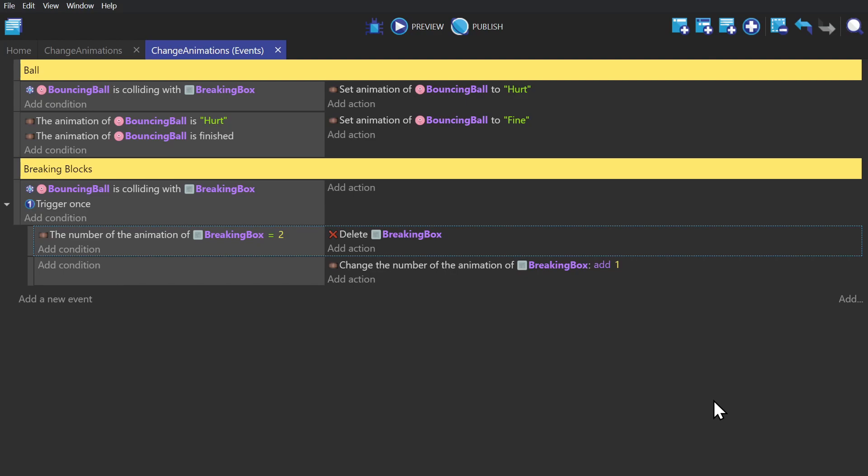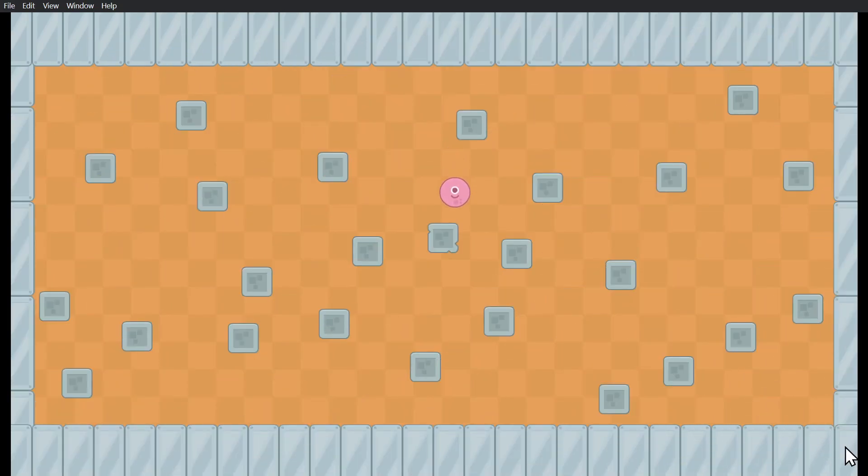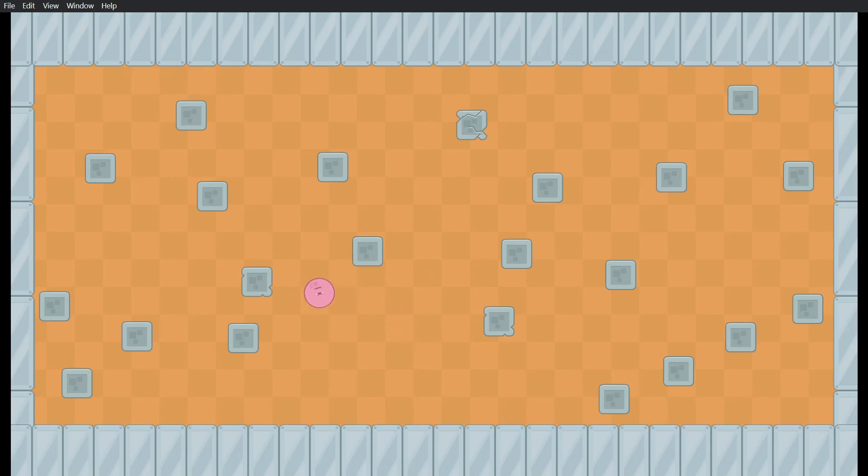And now if we preview the game, we can see that when it collides with the box, it changes the animation number down until it breaks.